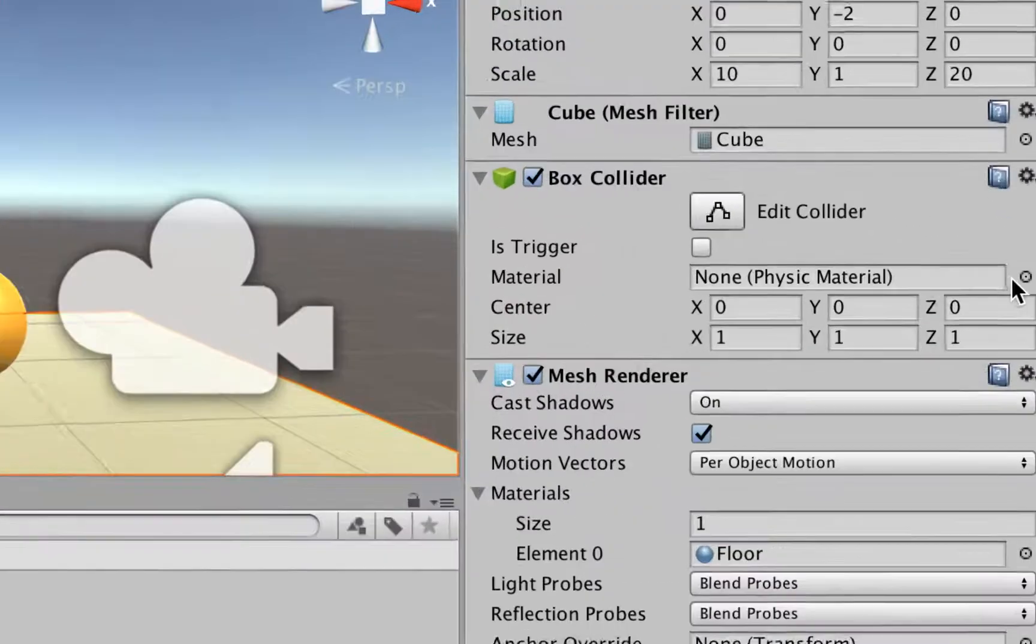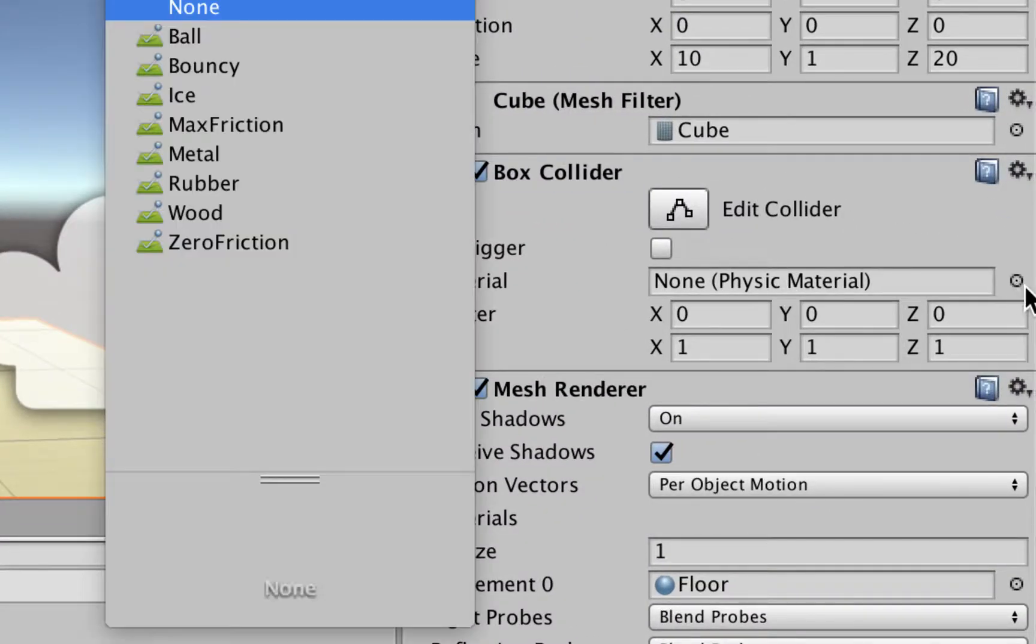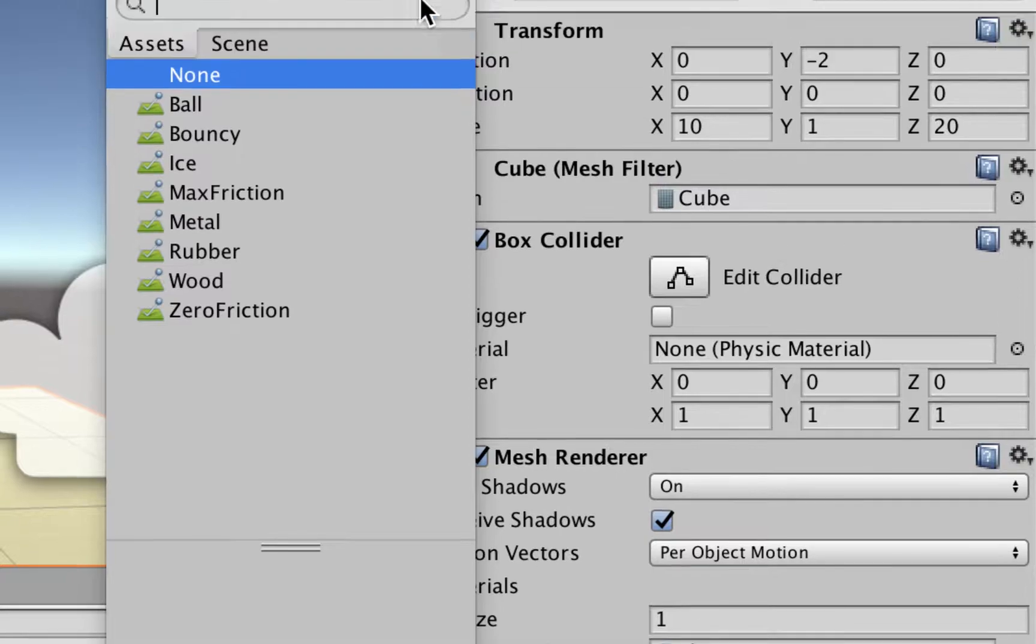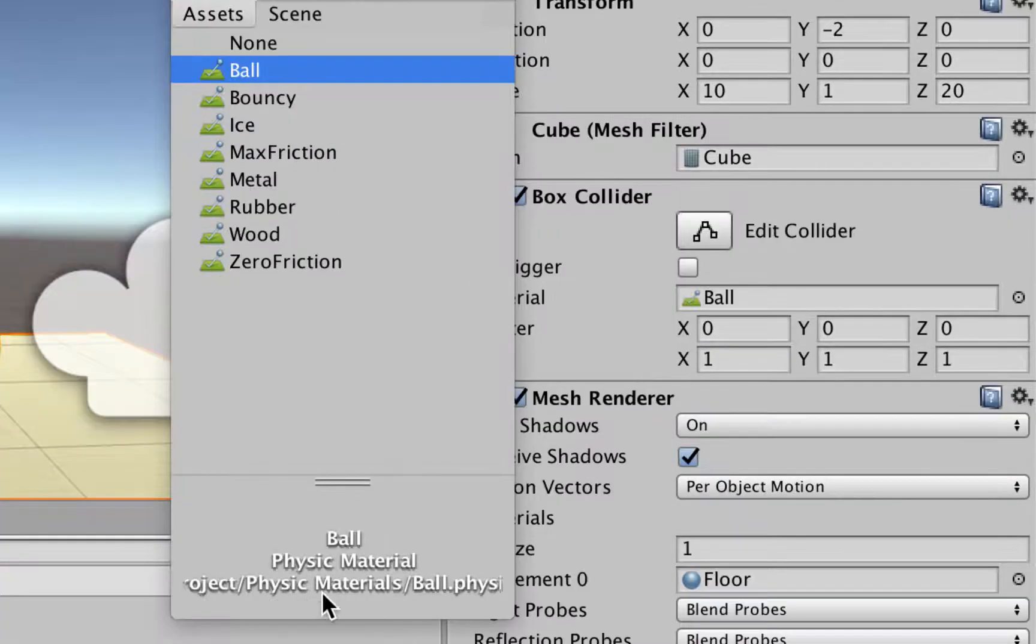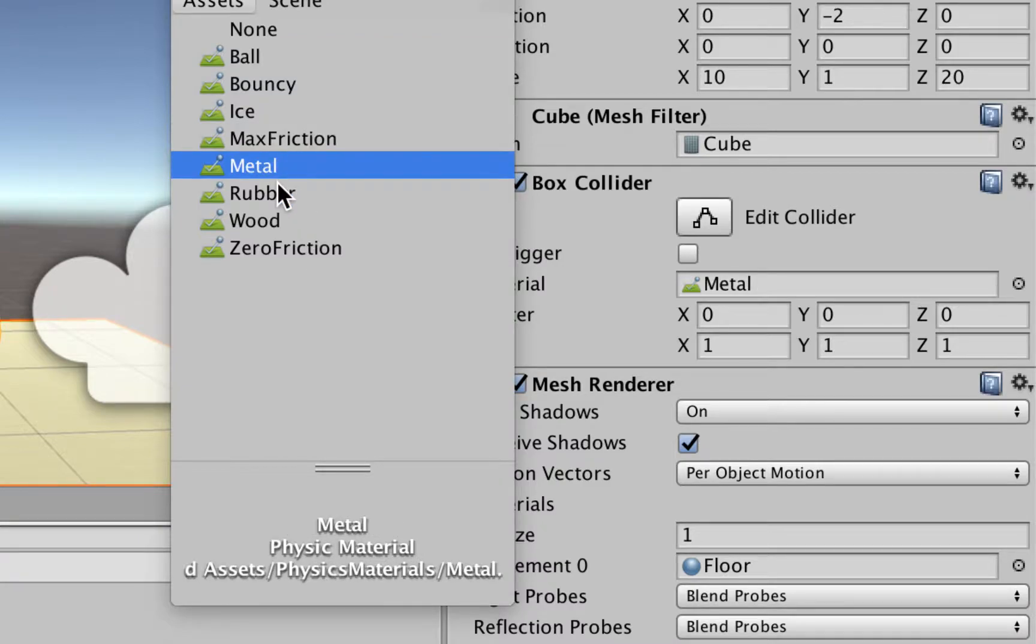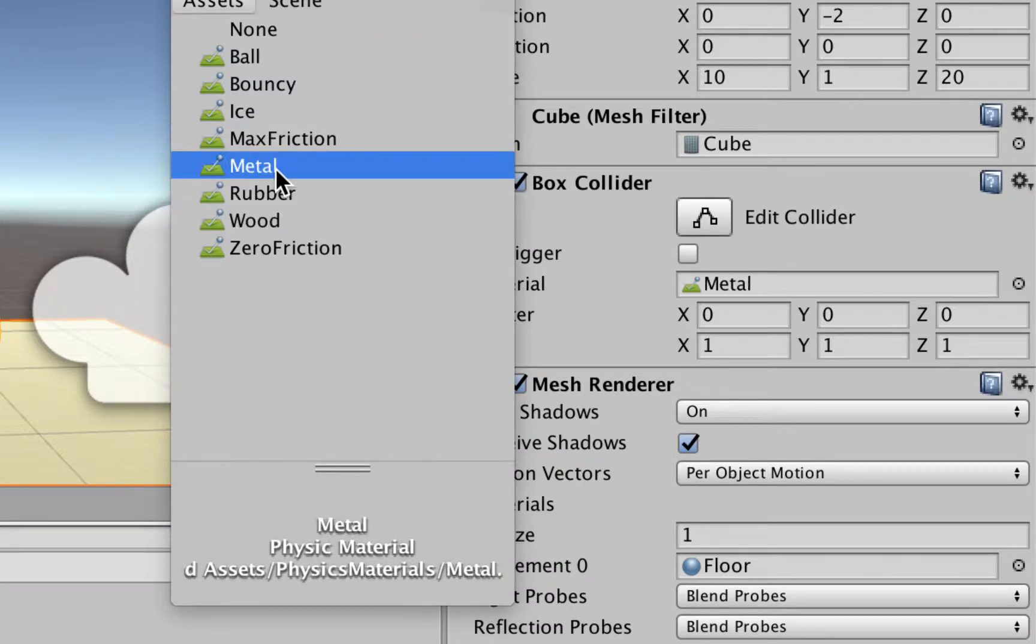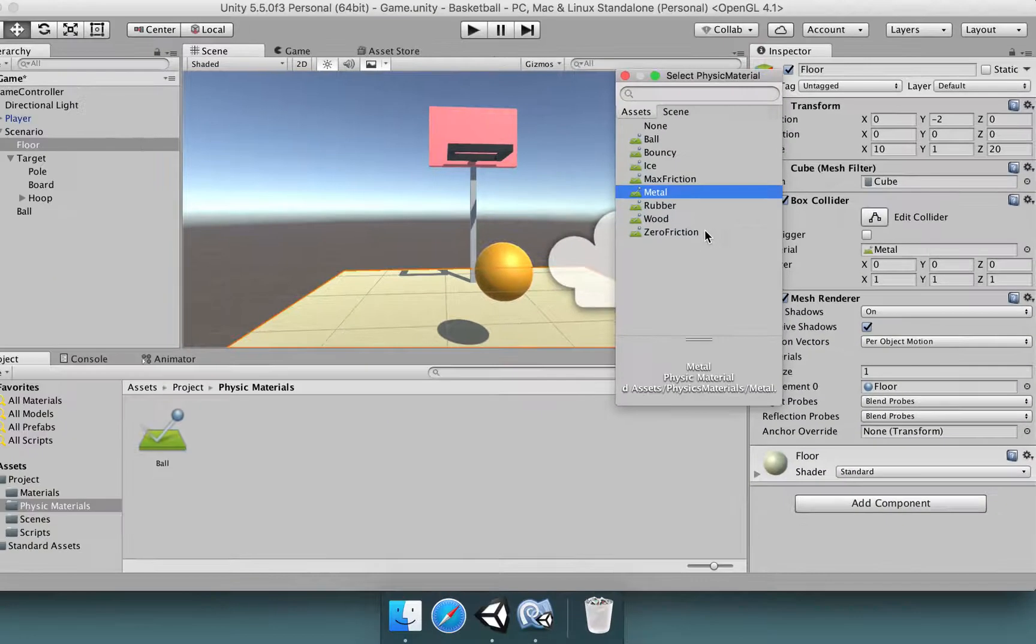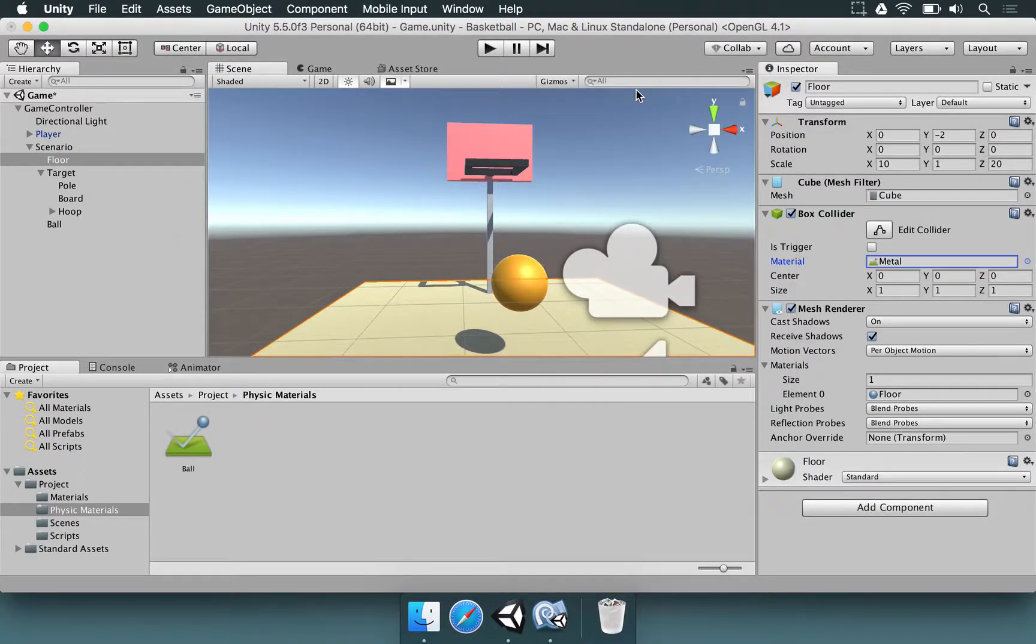And where it says Material, you can just click on this circle and you're going to see a few default materials that come with Unity. It's in a Physic Materials folder. You can just choose rubber, wood, metal, no friction at all, for example. You can do all of these things.